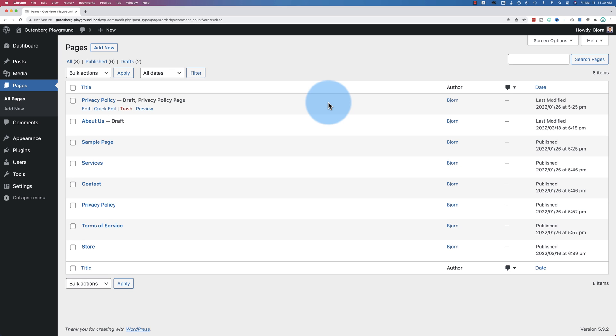If you want a specific sorting order, you have two ways of doing it: one's the easy way, one's the hard way. I'm going to show you the hard way first. The hard way is without a plugin.